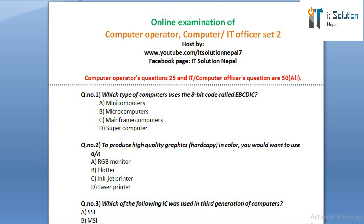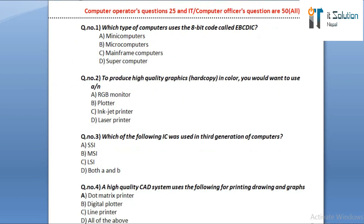Question number two: to produce high quality graphics hardcopy in color, you would want to use an option A: RGB monitor. Option B: plotter. Option C: inkjet printer. Option D: laser printer.